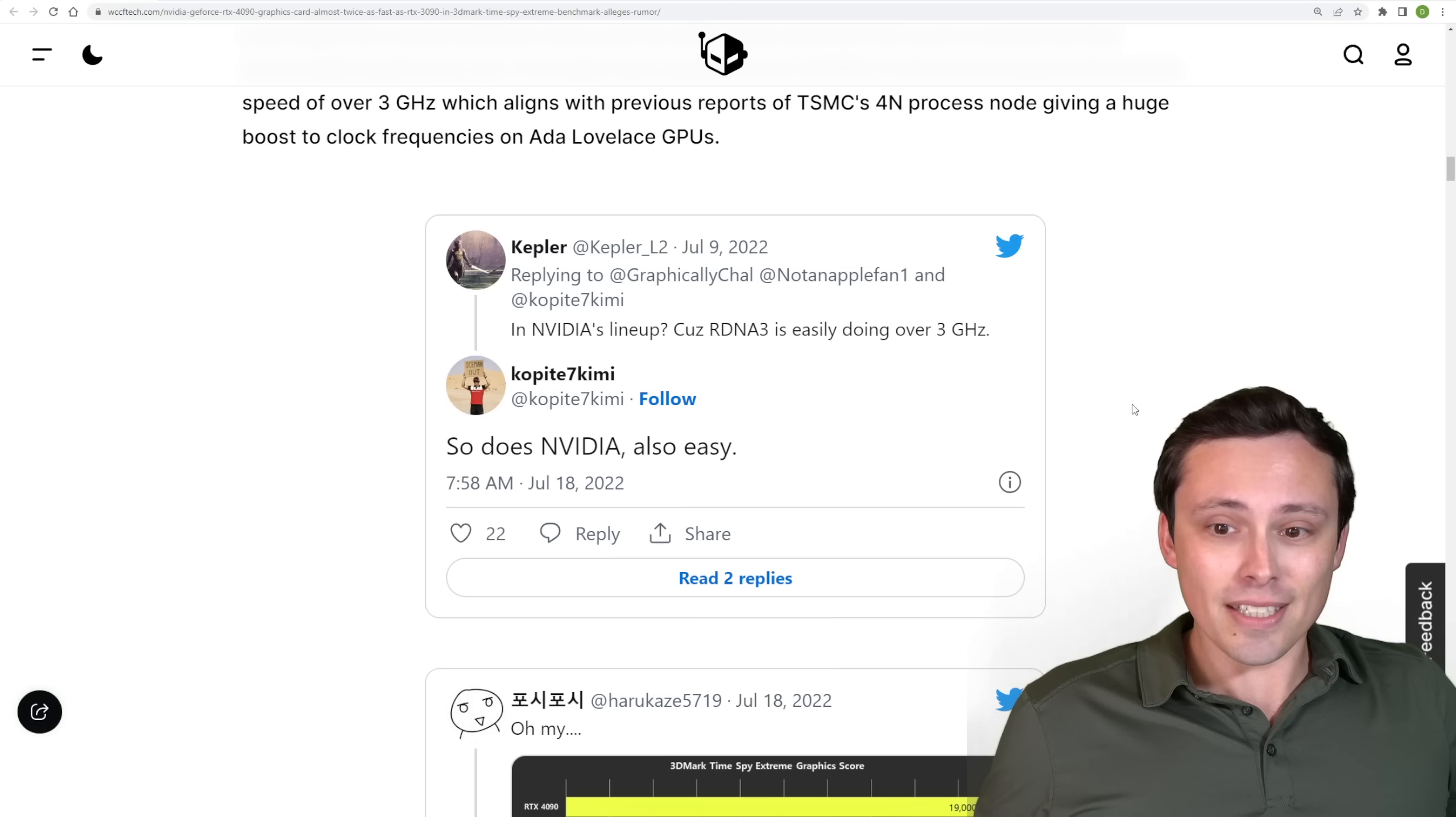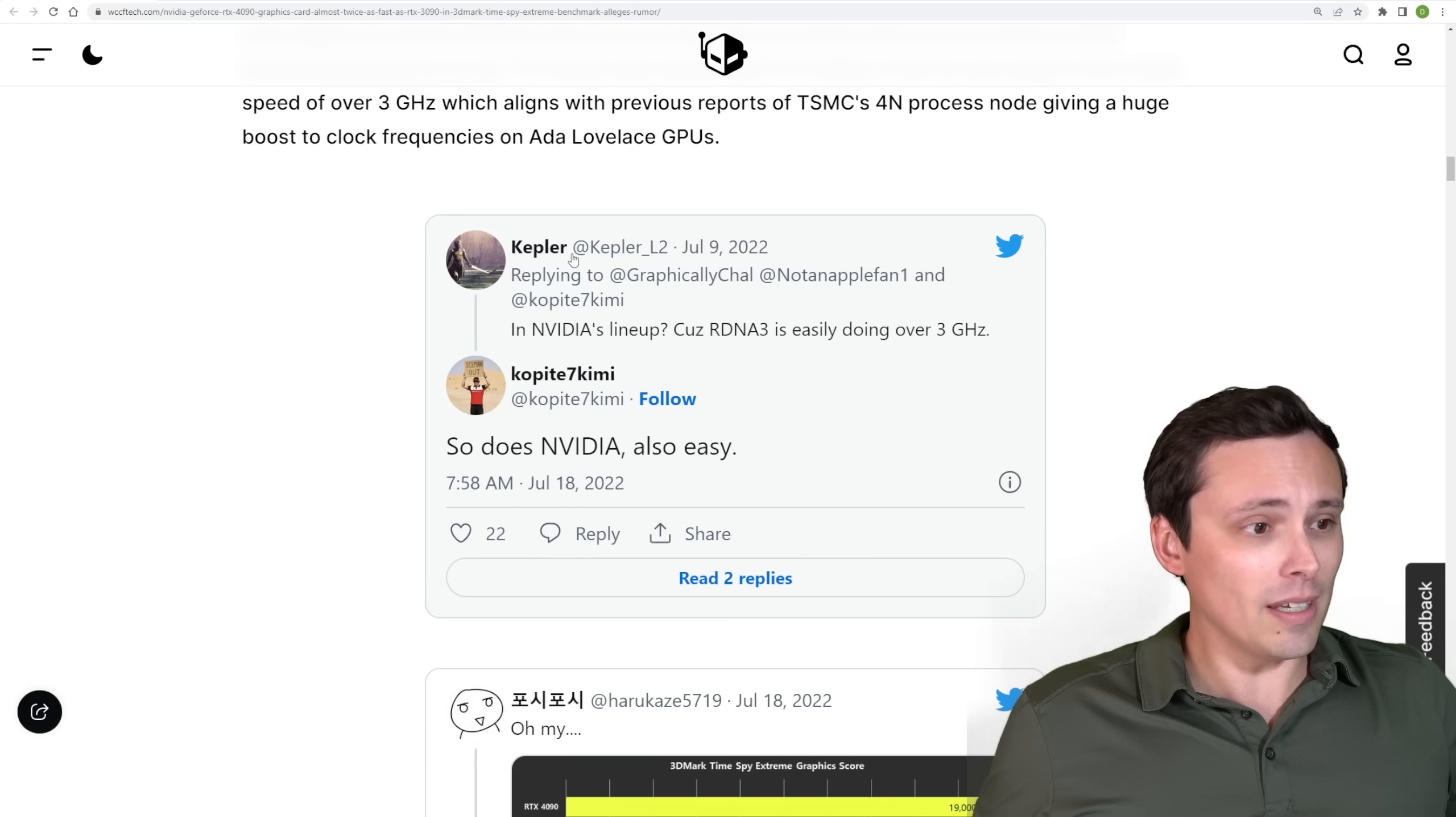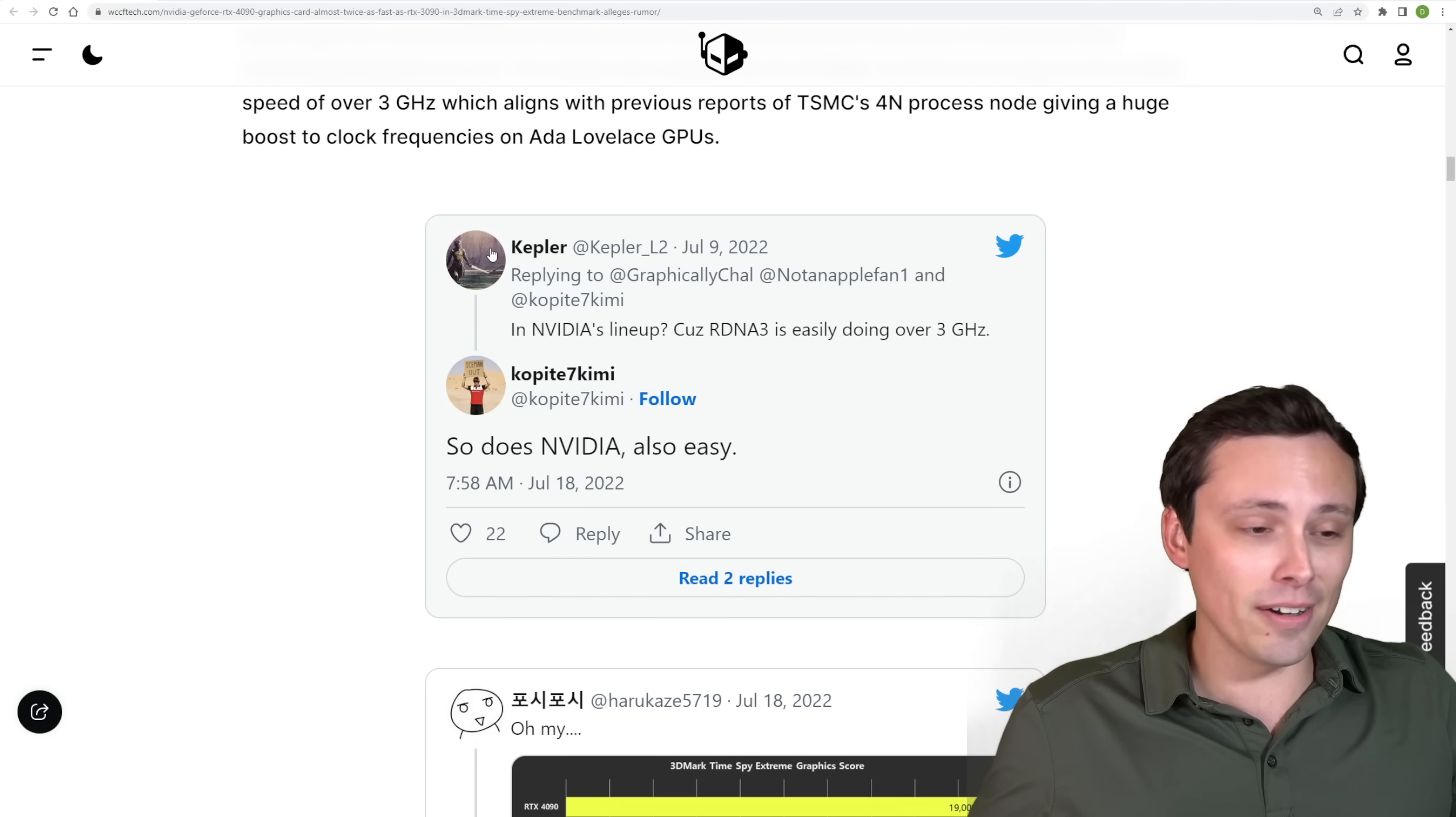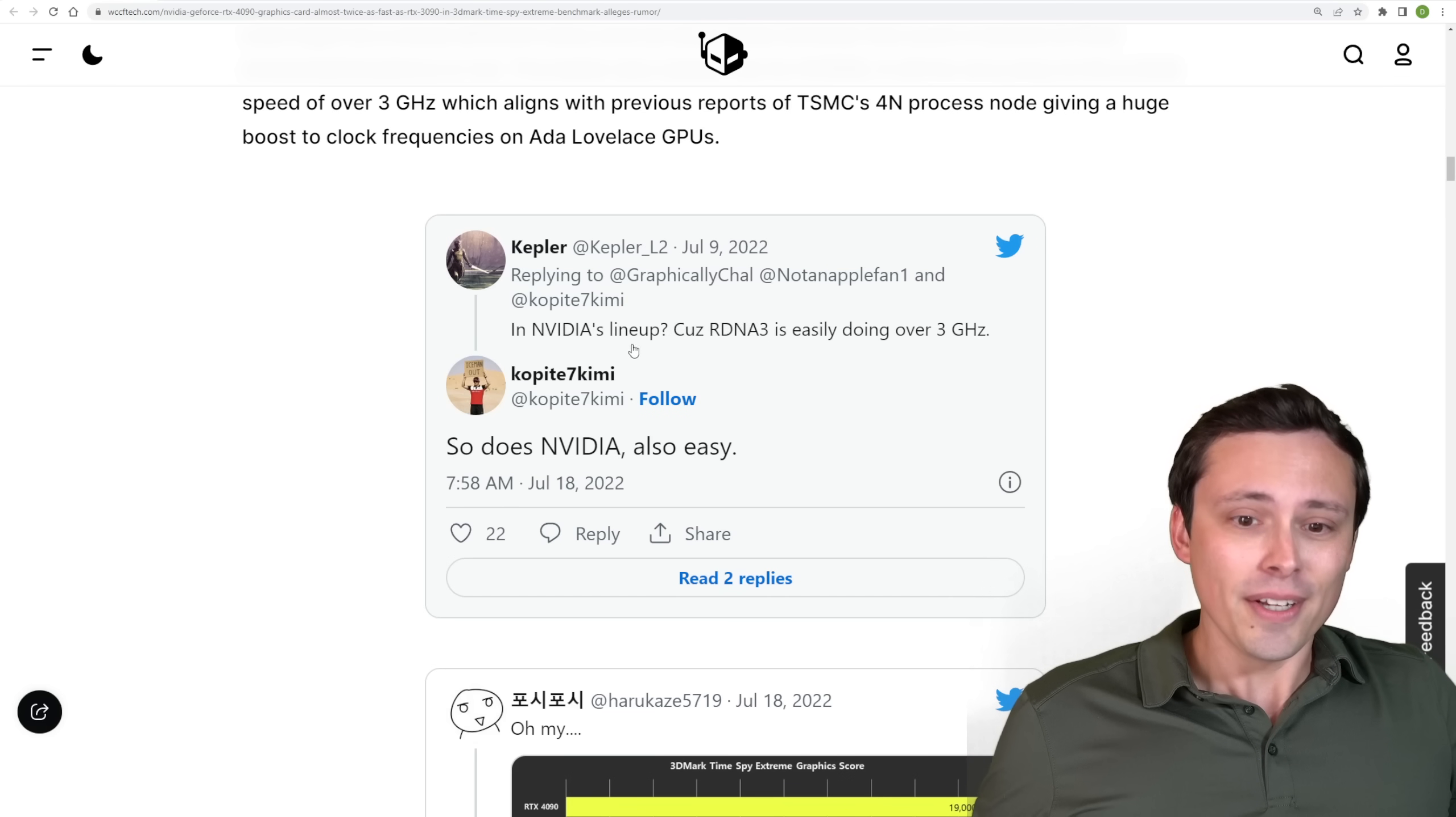Again, we are expecting to see this possibly as soon as October with maybe a September announcement according to the latest and greatest rumors as far as launch dates go. So this is super, super interesting. We are getting some other info here in some recent tweets with Kepler, also known in the leaking on Twitter community with GPU stuff, wondering if RDNA 3 from AMD is going to be easily going over three gigahertz and Copite is confirming so does NVIDIA easily over three gigahertz.